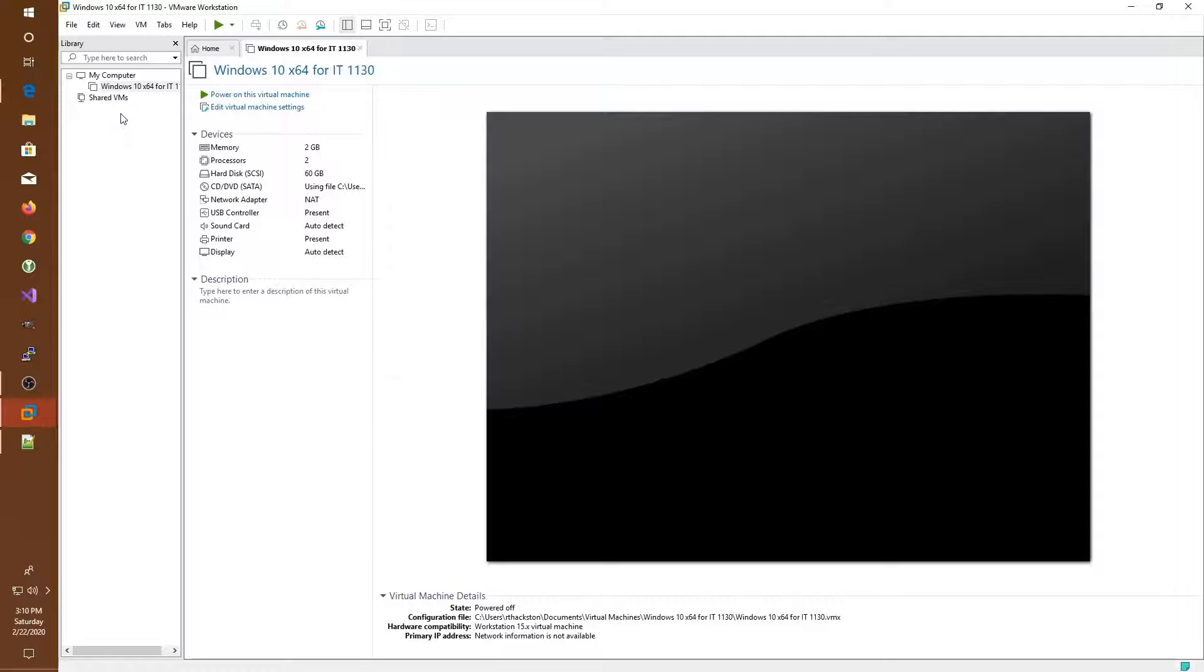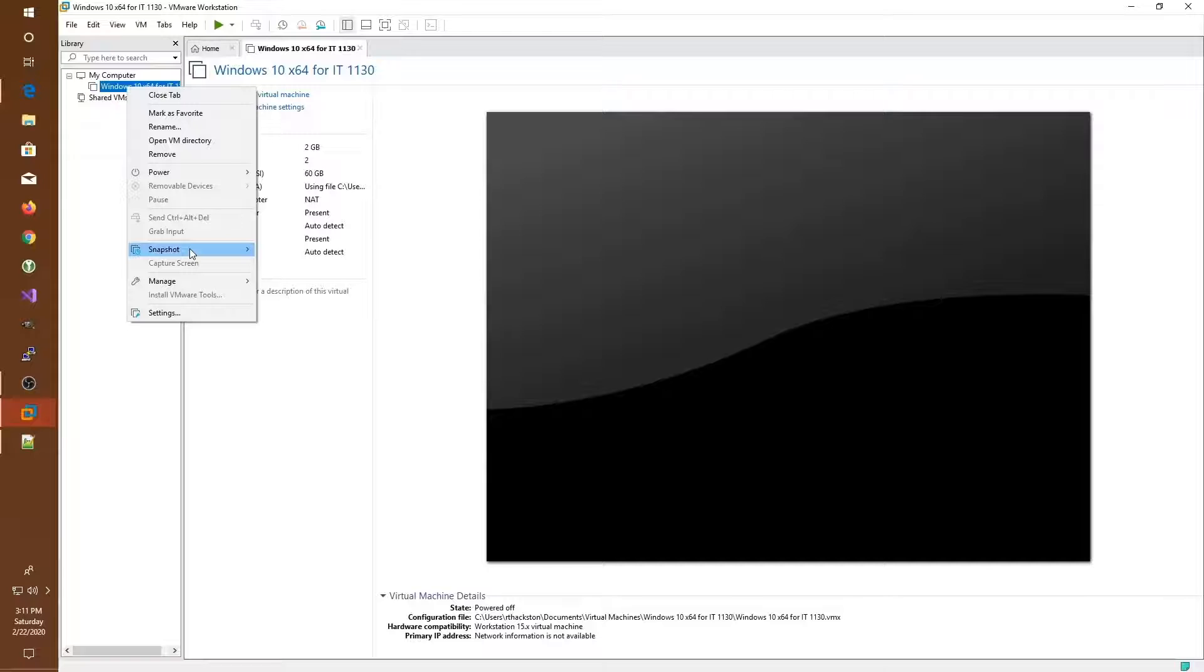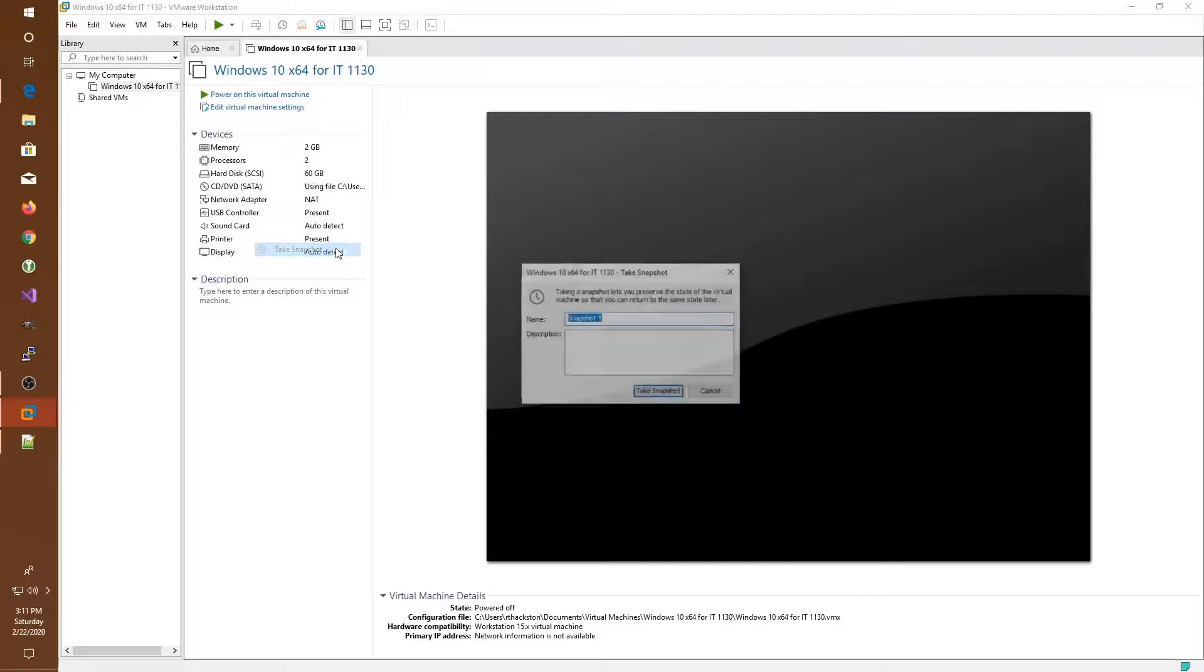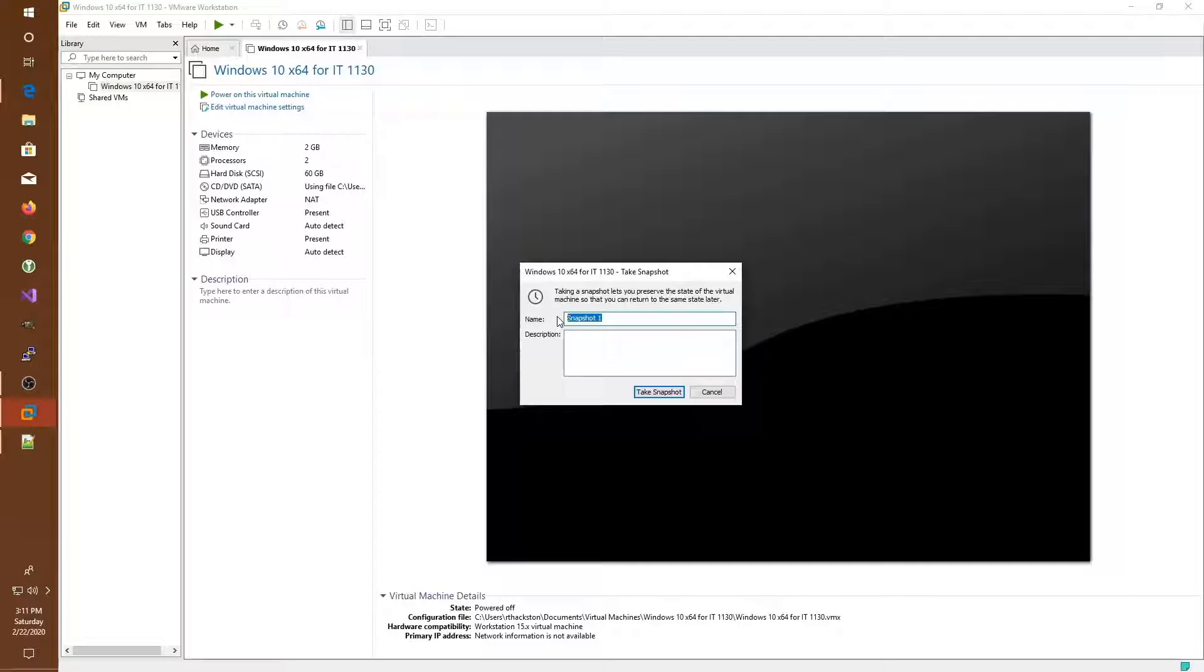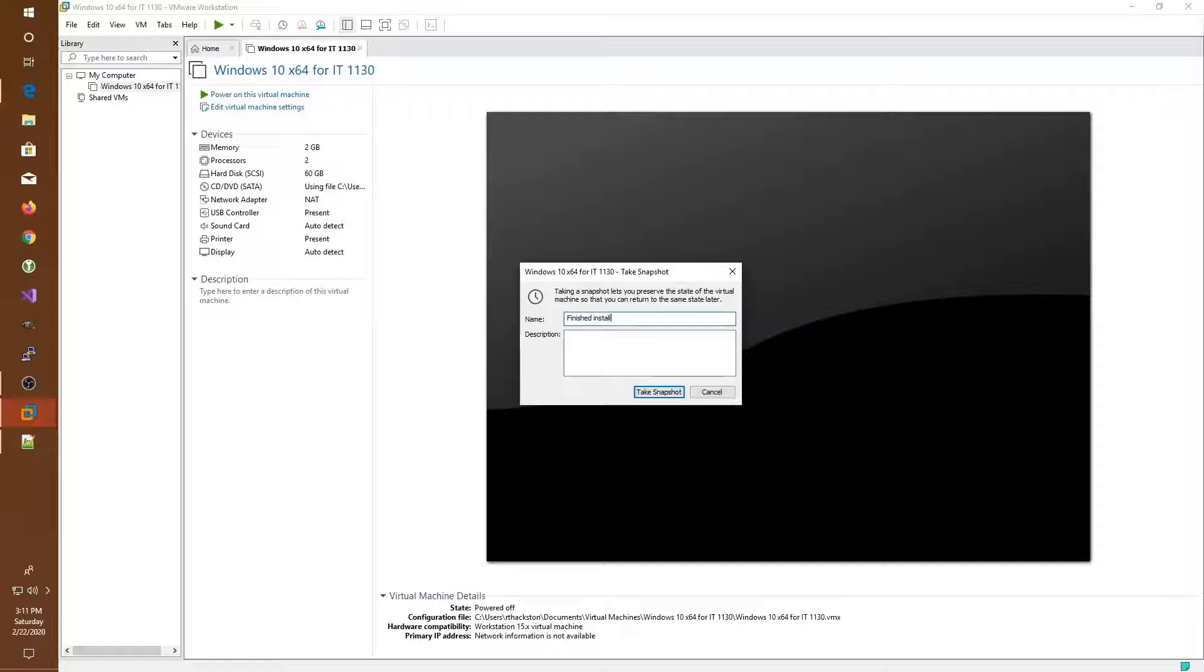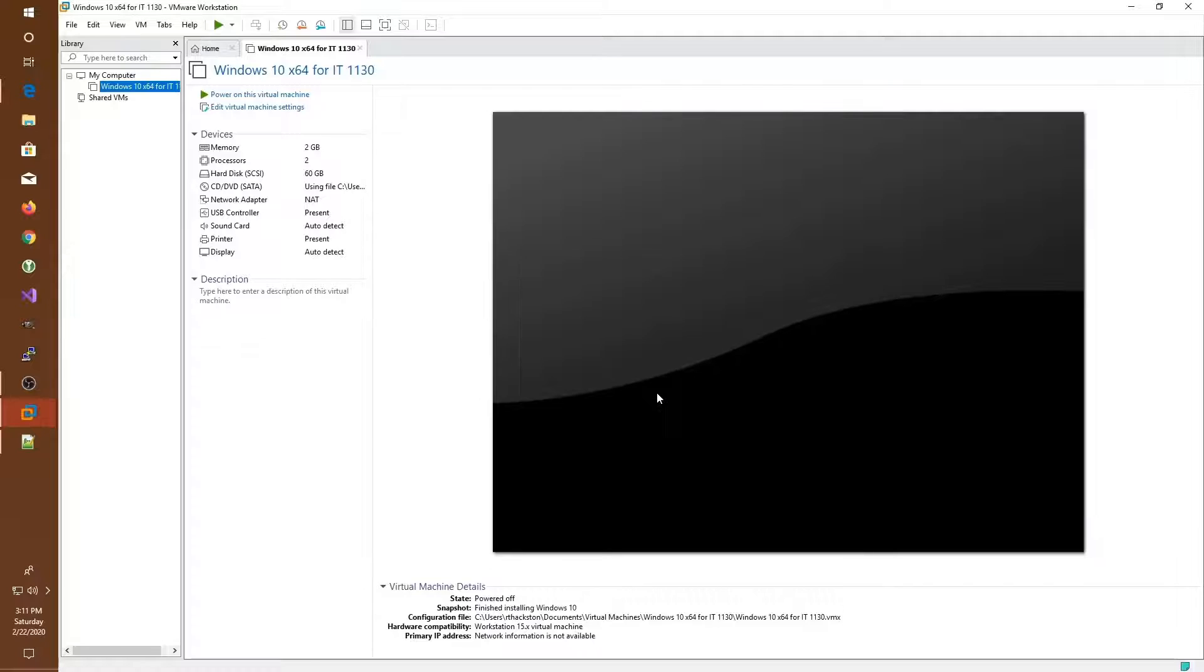We can do that by right-clicking on the name of the virtual machine, going to the snapshot option and choosing take snapshot. We give it a snapshot name such as finished installing Windows 10 and tell it to take a snapshot.